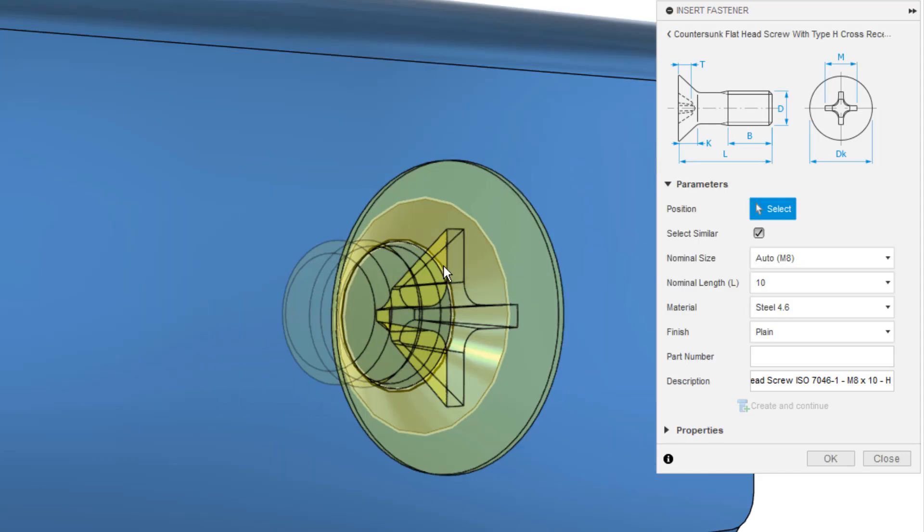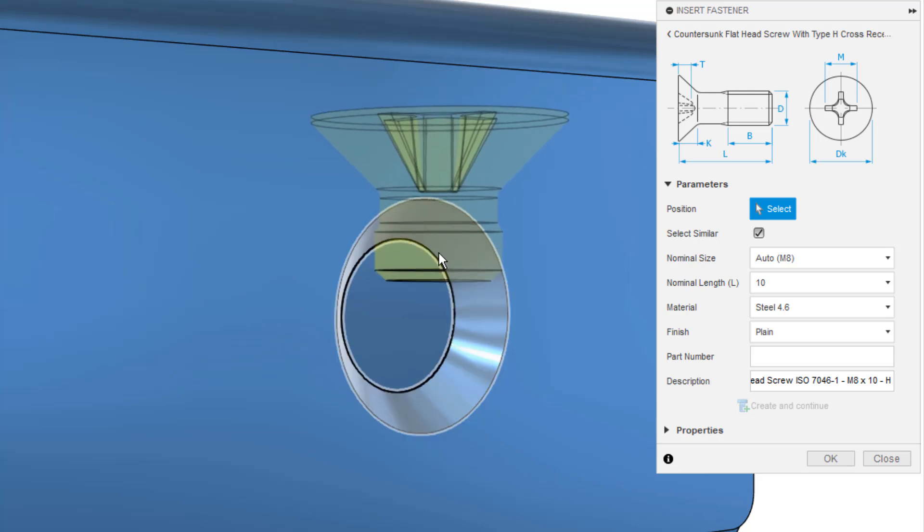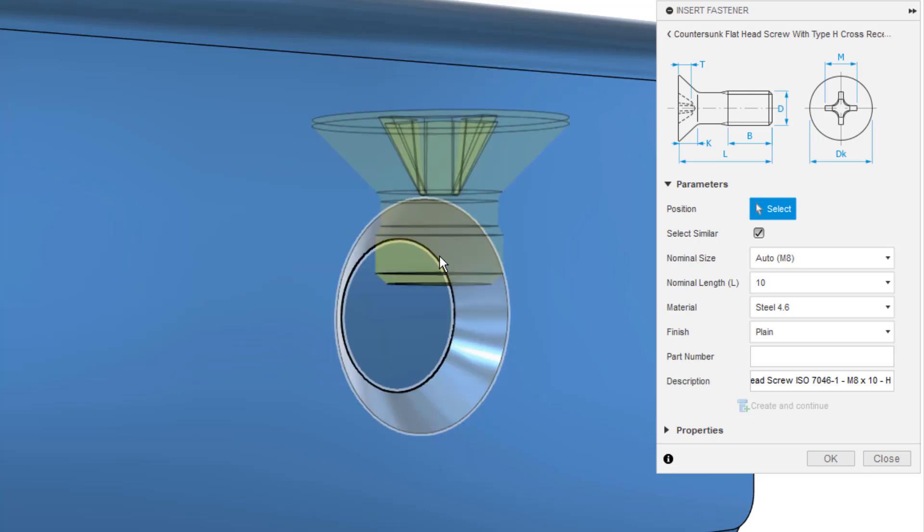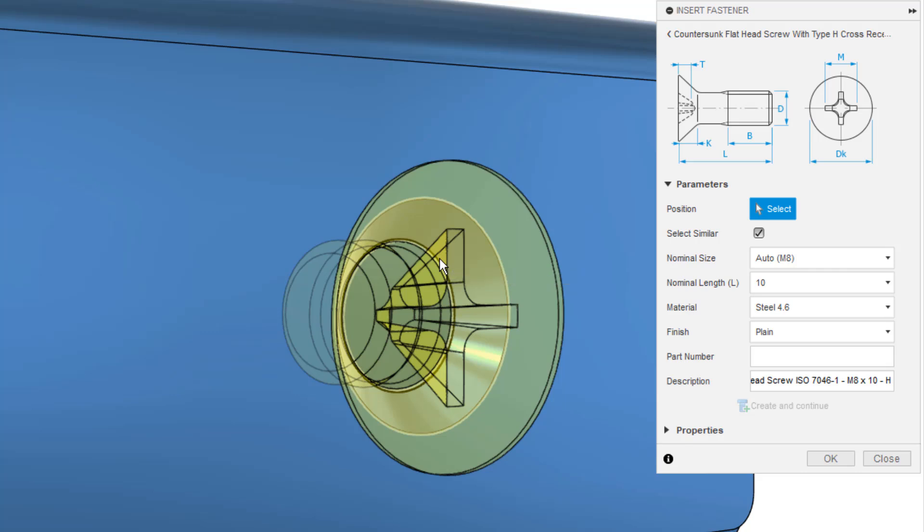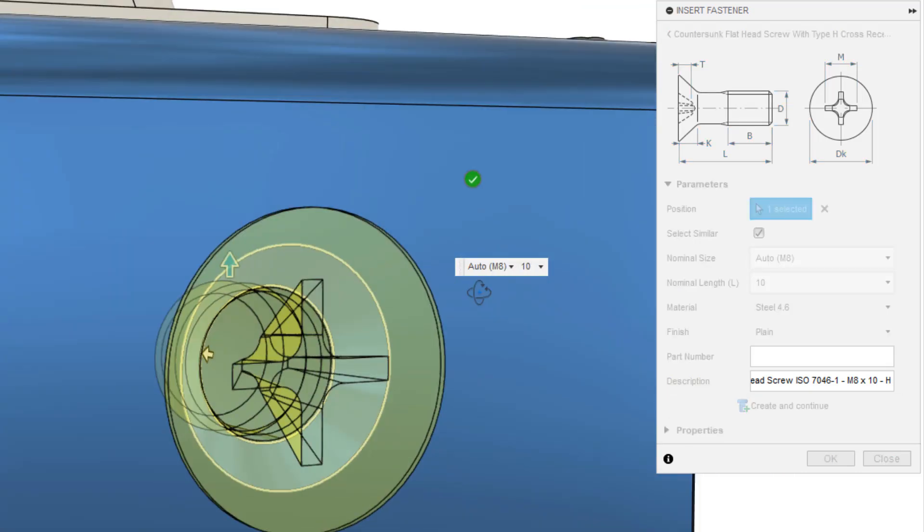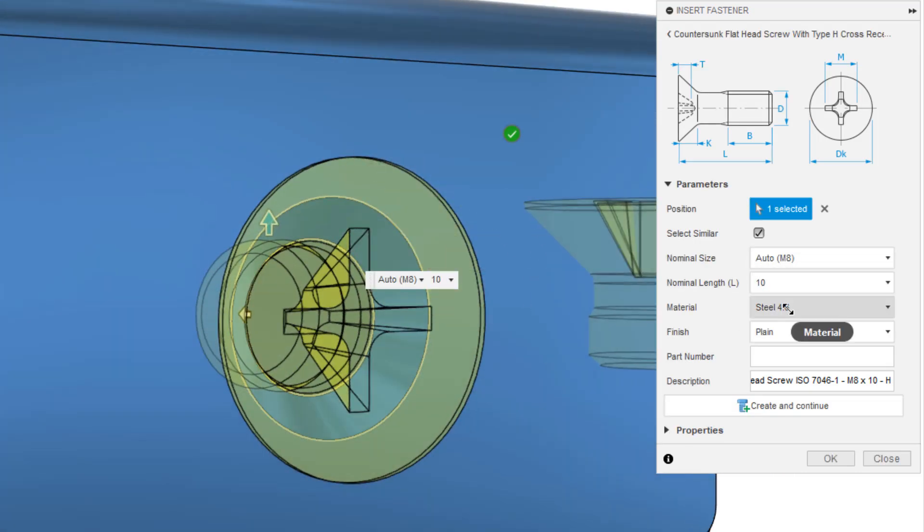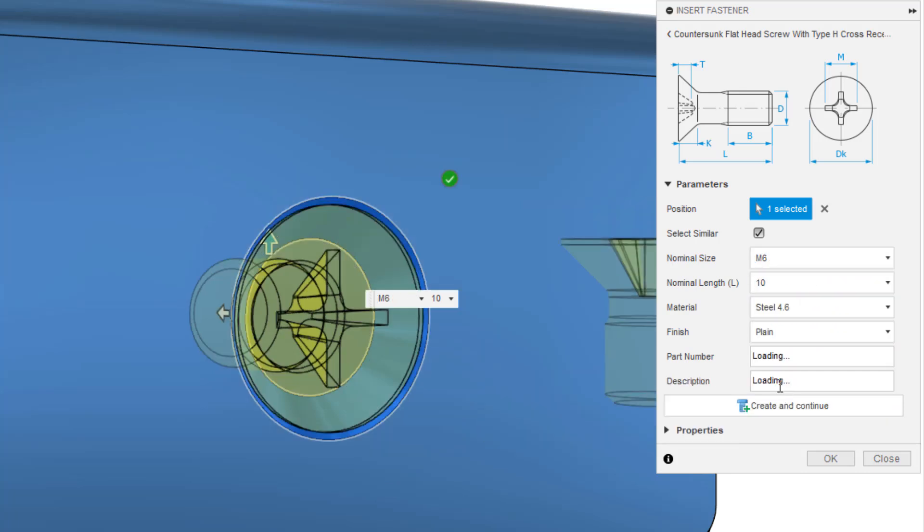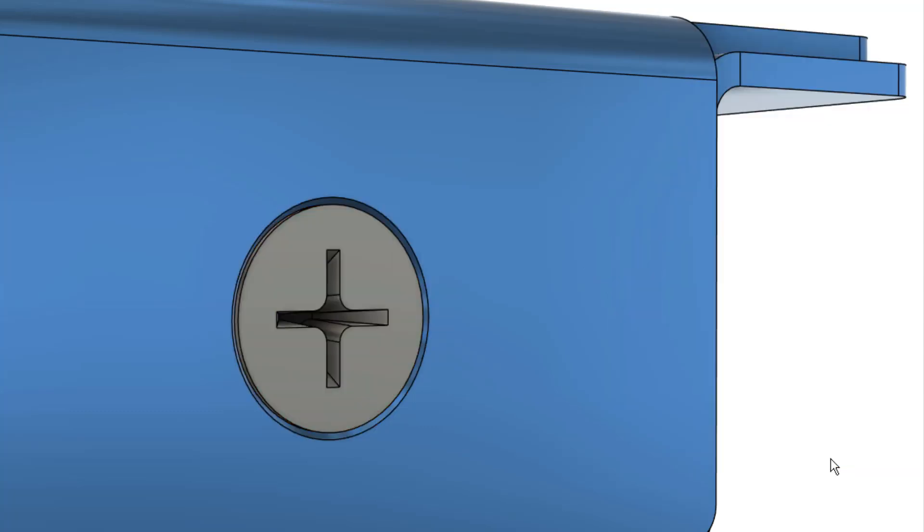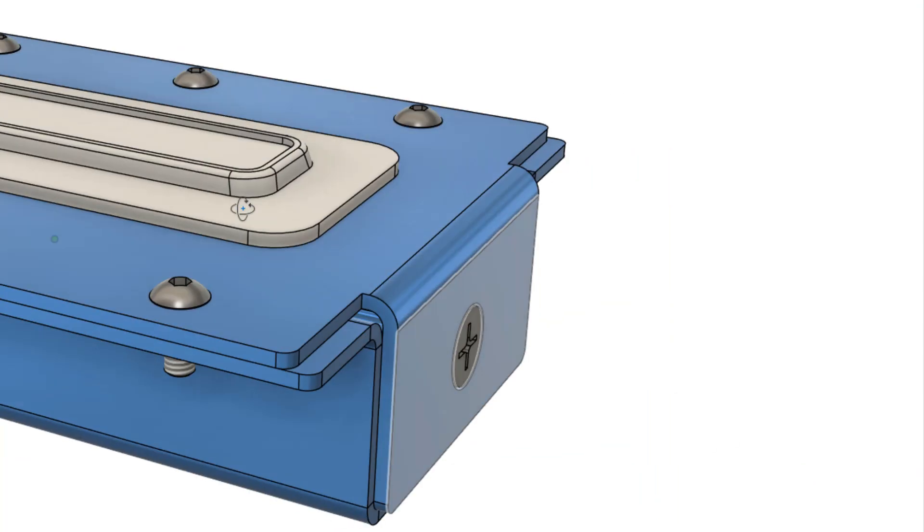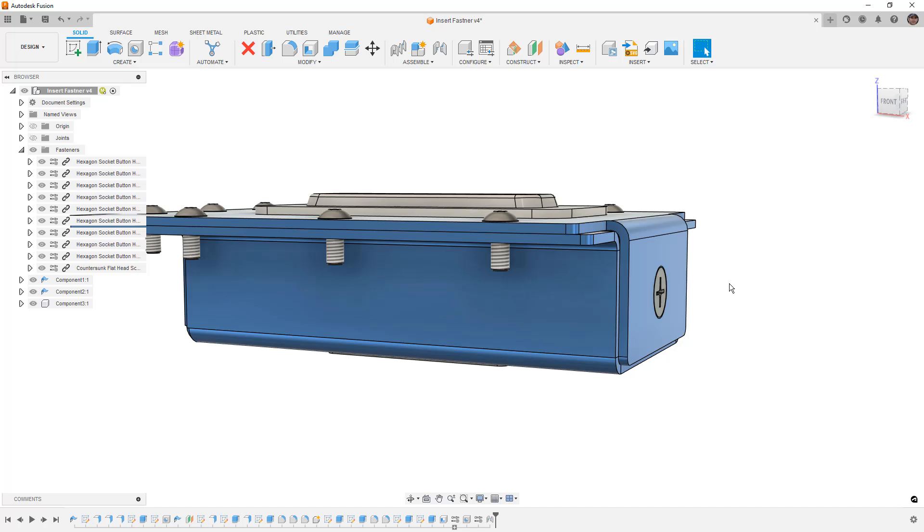This brings me to the second improvement. When we're placing countersunk hardware, we can now make the selection of conical edges, and this was something we couldn't do in the last update. Now from here I've noticed that the countersunk hardware has a little bit harder time auto-sizing. In this case we're looking at an M6, not an M8. Then we can simply click OK to insert it. So that's helpful because now whenever we're looking for fasteners we use all the time, we don't have to search through a large list, we can just use that favorites.